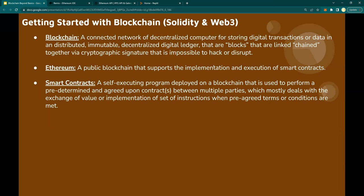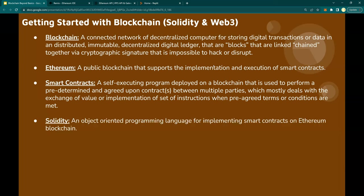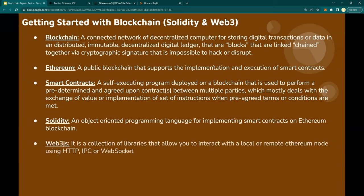Solidity: it's an object-oriented programming language for implementing smart contracts on the Ethereum blockchain. Web3.js: it is a collection of libraries that allow you to interact with a local or remote Ethereum node using HTTP, IPC, or WebSockets. In all of our courses, we'll be using WebSockets or HTTP.